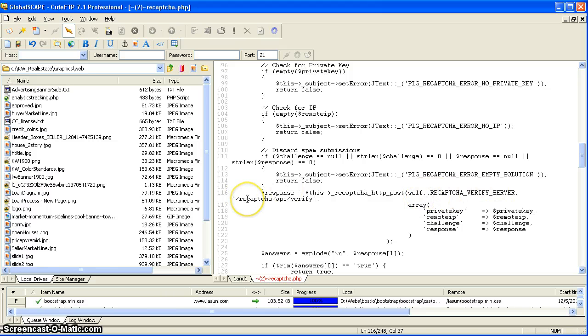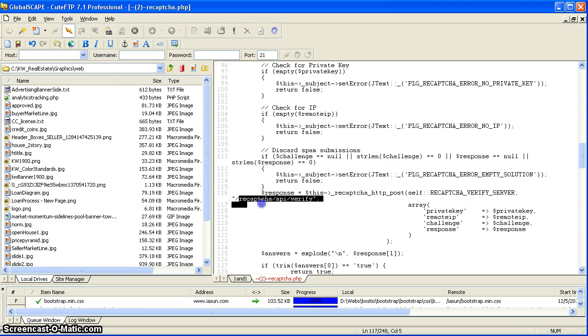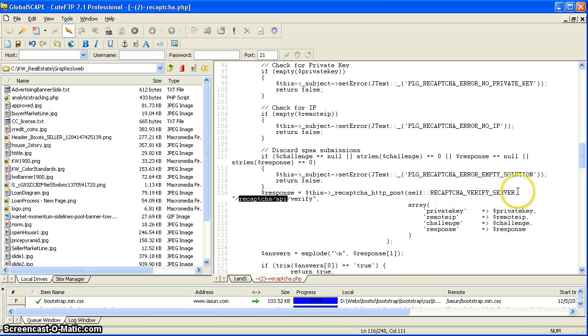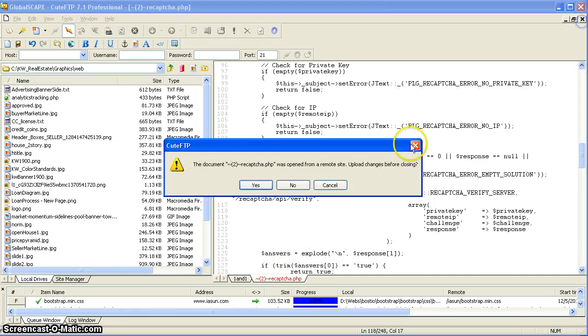The only thing we have to add in here is, part of this was changed. The original one would just say reCAPTCHA verify server comma verify. We added reCAPTCHA forward slash API verify. We save this file.